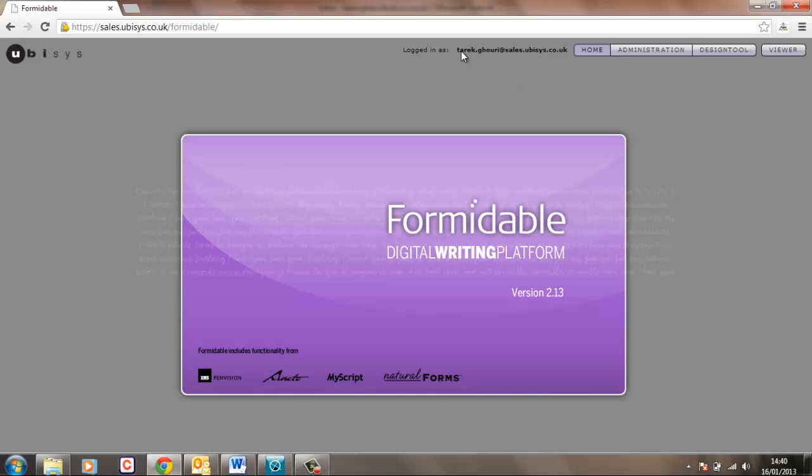I'm currently logged in as administrator and therefore I can see the administration screens and the design tool. Most users would only see the viewer module and the viewer is used to validate handwriting on inbound forms. It is not relevant for every single form but it is for those where the handwriting is going to end up in fields in a database and therefore it has to be accurate. That will be subject to a separate tutorial.